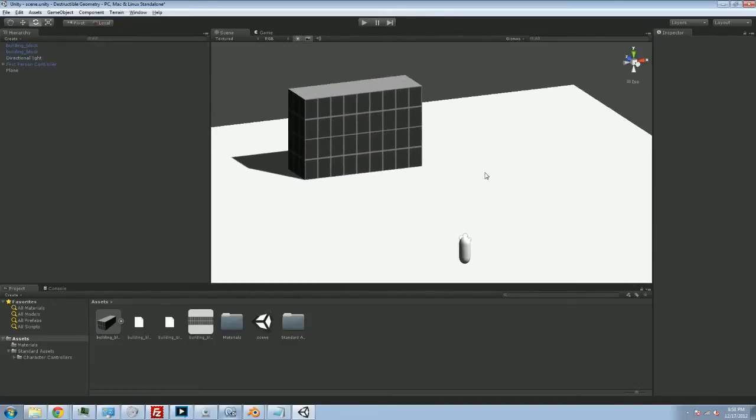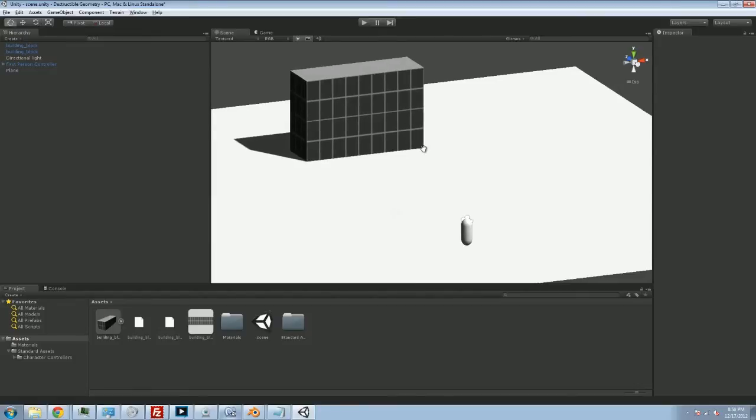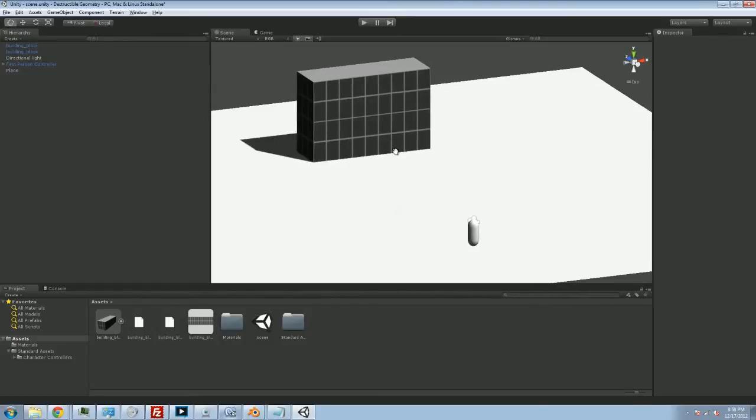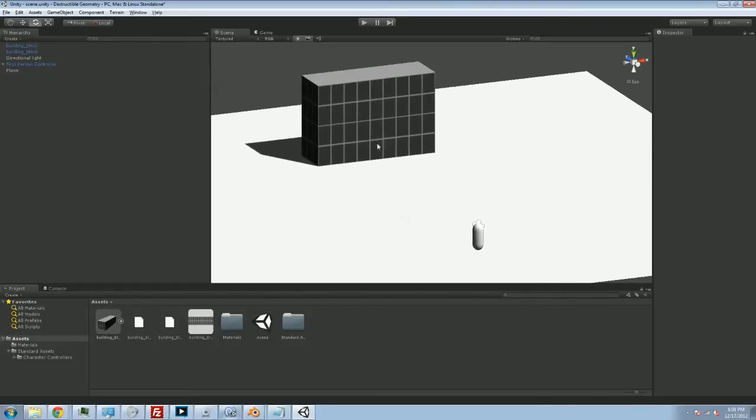Hey folks, Quill18 here, back with another episode of our Unity 3D and Blender tutorial on how to make destructible geometry. So we've got our blocks, we've got them simply textured, and that's great. Now we're going to tweak our setup a little bit here and we're going to start playing with physics a tiny bit. I'm going to get rid of one of the extra blocks.